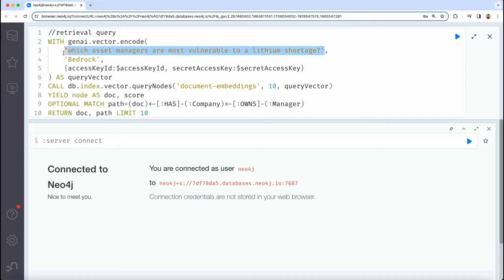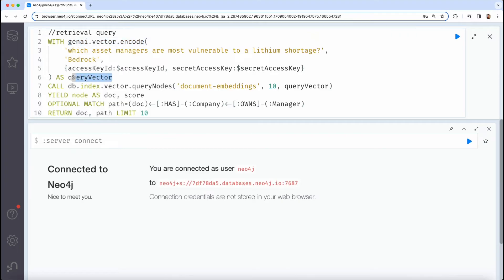In this case, we're using Amazon Bedrock. But you can use other Gen AI providers here, including OpenAI, Google Vertex AI, Microsoft Azure OpenAI, and others.